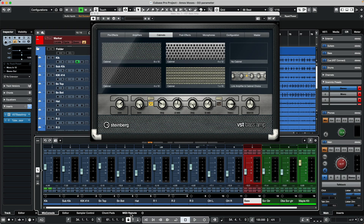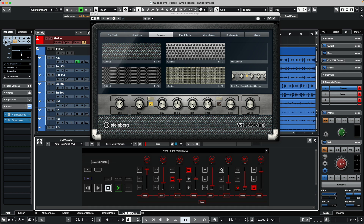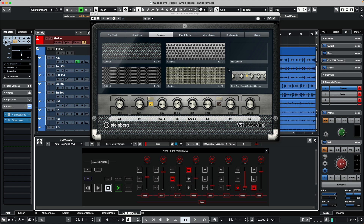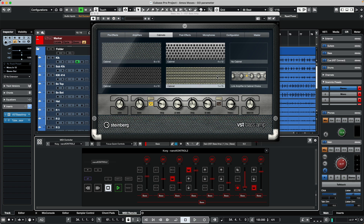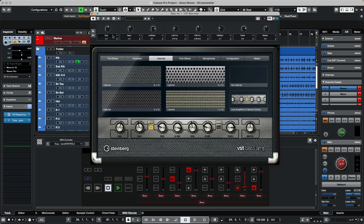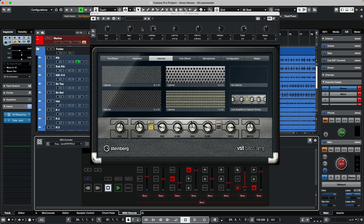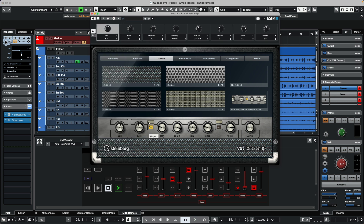Let's look at how we could easily access and control all plugin parameters using the MIDI remote. When we think of controlling plugin parameters, we think of quick controls. Quick controls allow us to have eight sliders or knobs on your MIDI controller to control the currently active plugin. We can click on the QC icon to see a dropdown menu of all the parameters, or click the L button and simply select the parameter to update it.